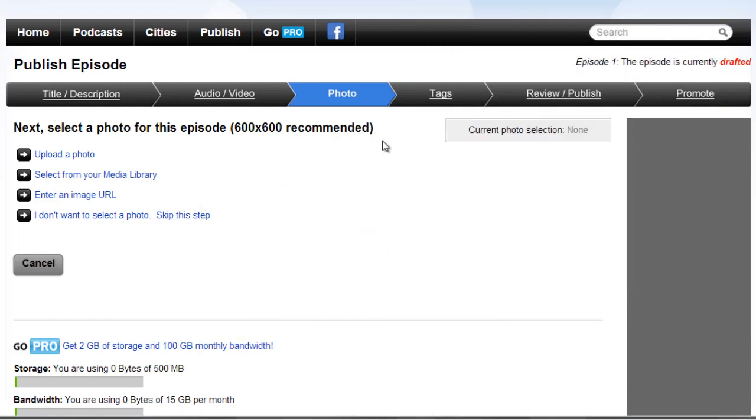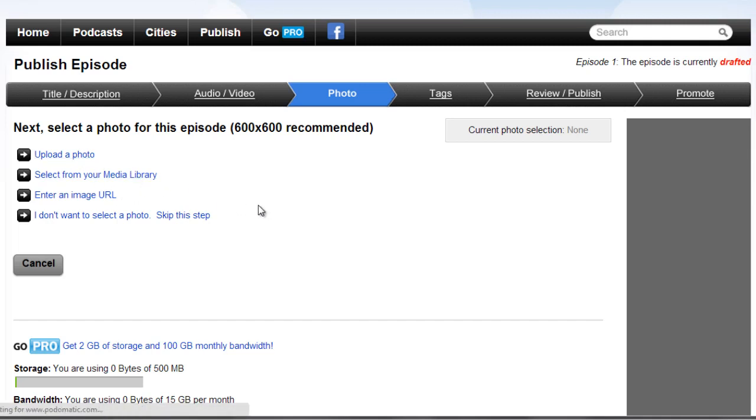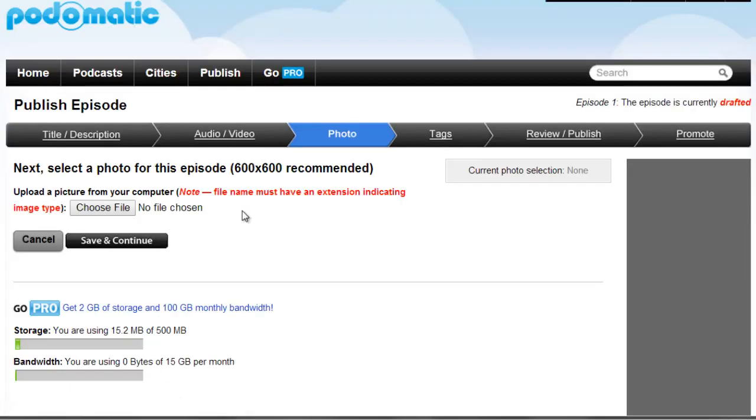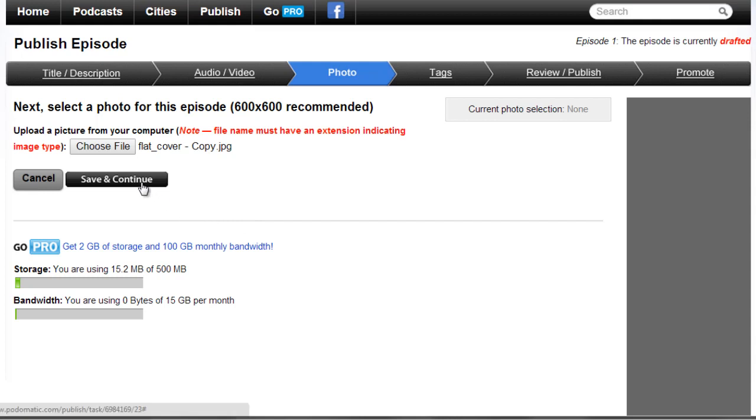And what we need to do now is next, select a photo for this episode. 600 by 600 pixels recommended. So what we need to do is select from your media library, enter an image URL, or upload a photo. I'm going to click on Upload a Photo. And once I'm done, click on Save and Continue and let's choose our tags.